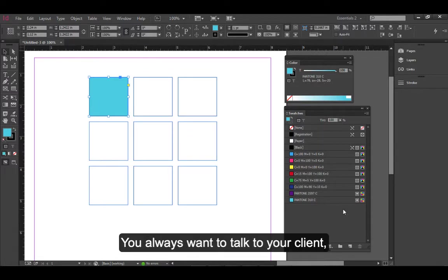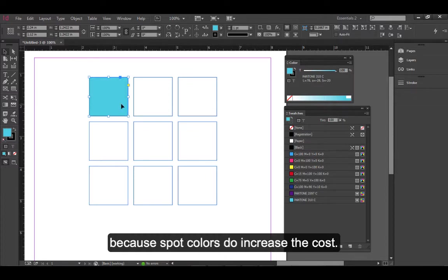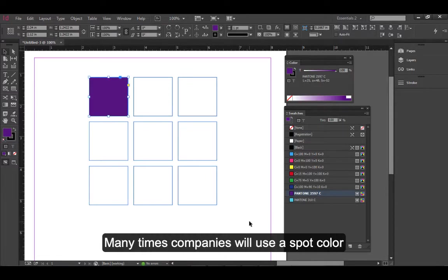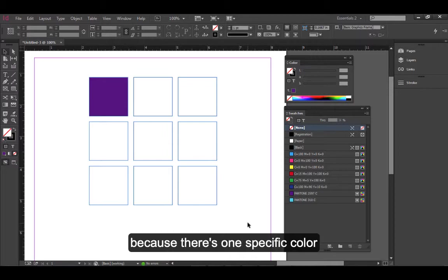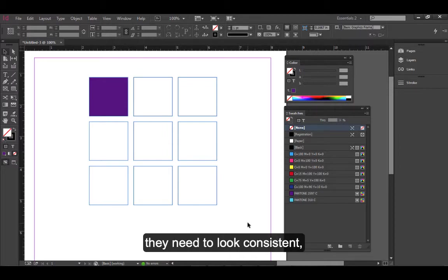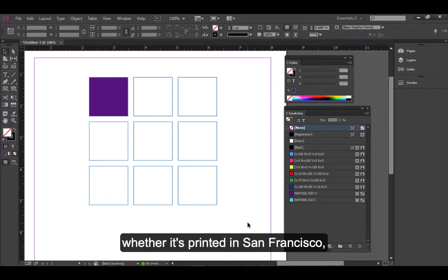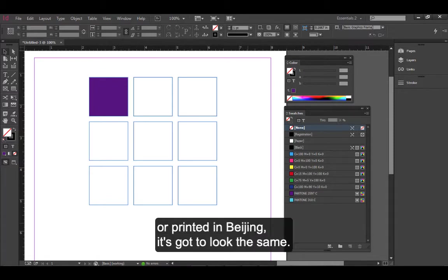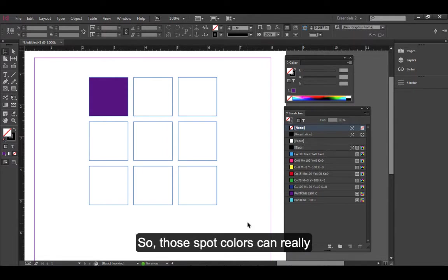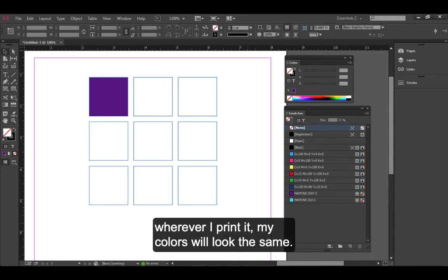You always want to talk to your client because spot colors do increase the cost. Many times companies will use a spot color because there's one specific color they need to look consistent, whether it's printed in San Francisco, printed in New York, or printed in Beijing. It's got to look the same. Those spot colors can really put you at ease knowing that wherever I print it, my colors will look the same.